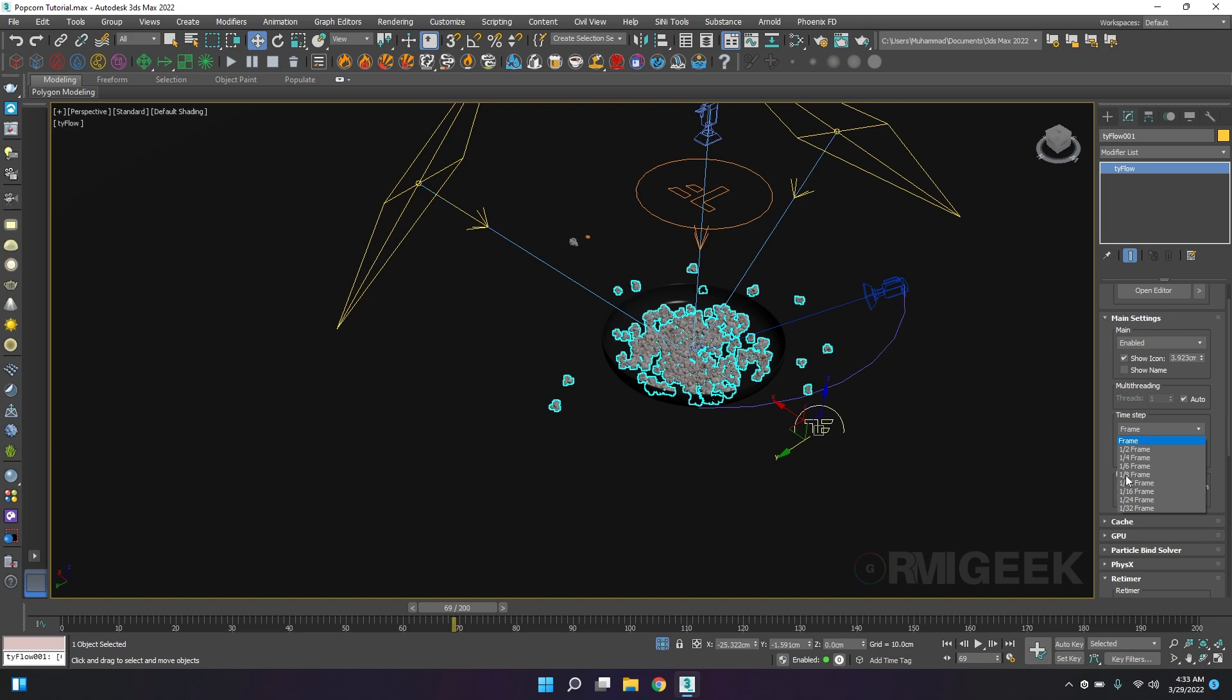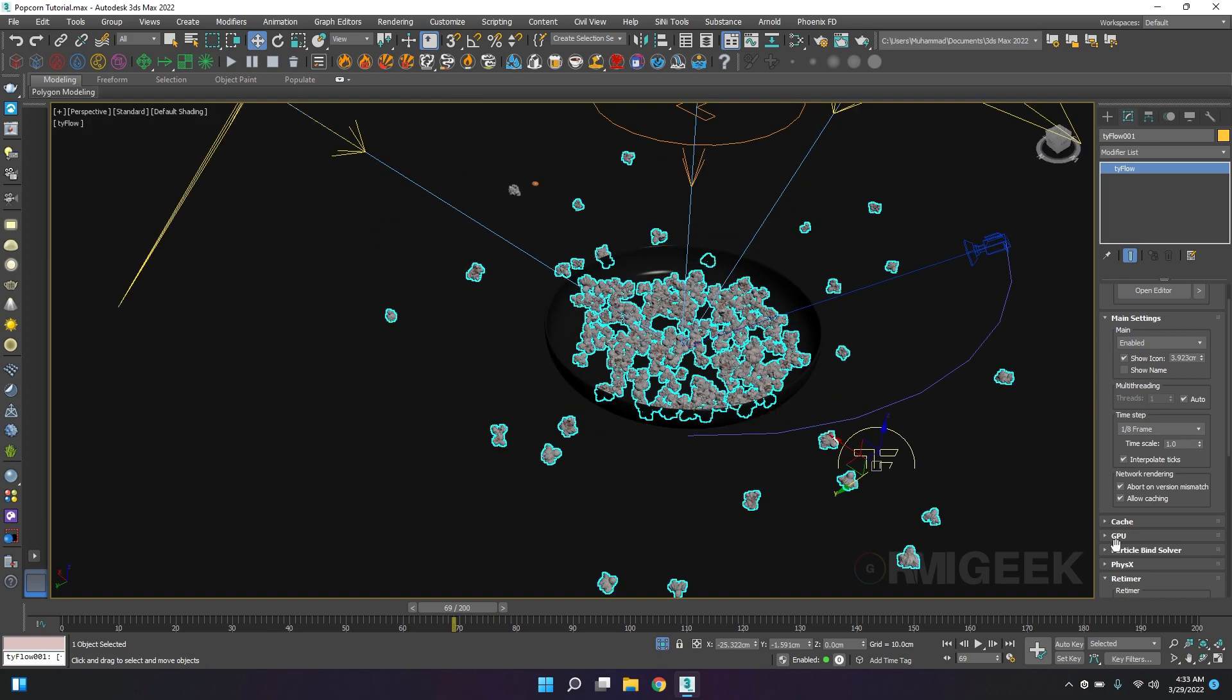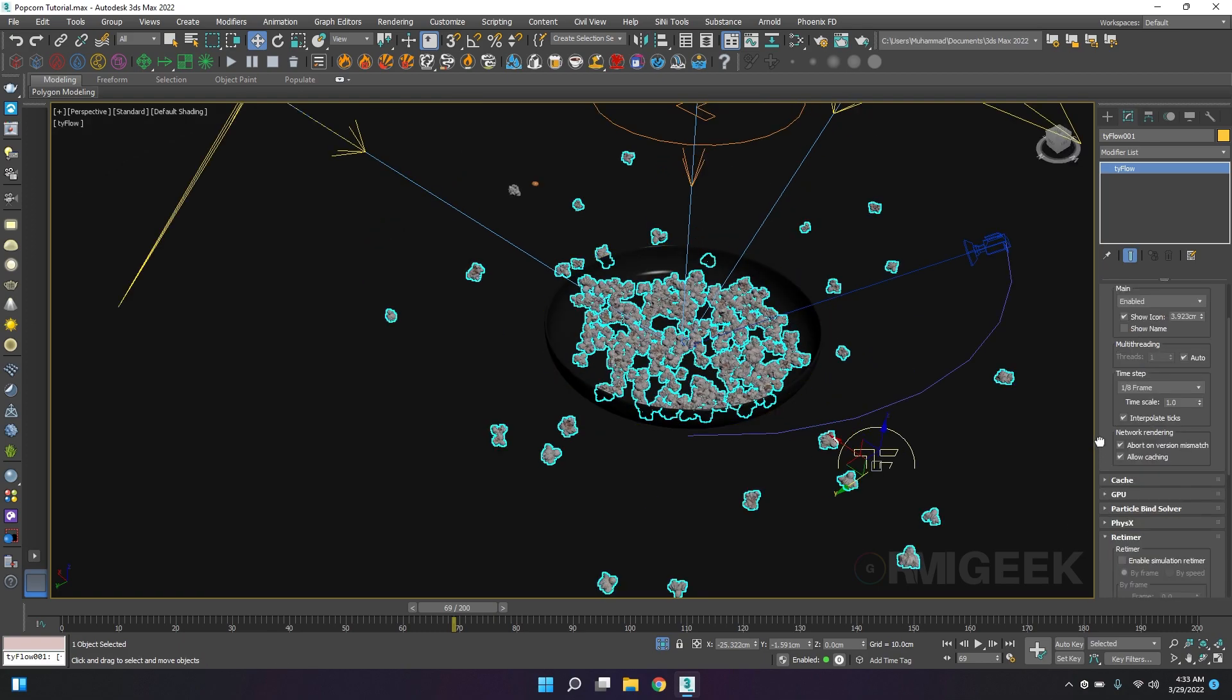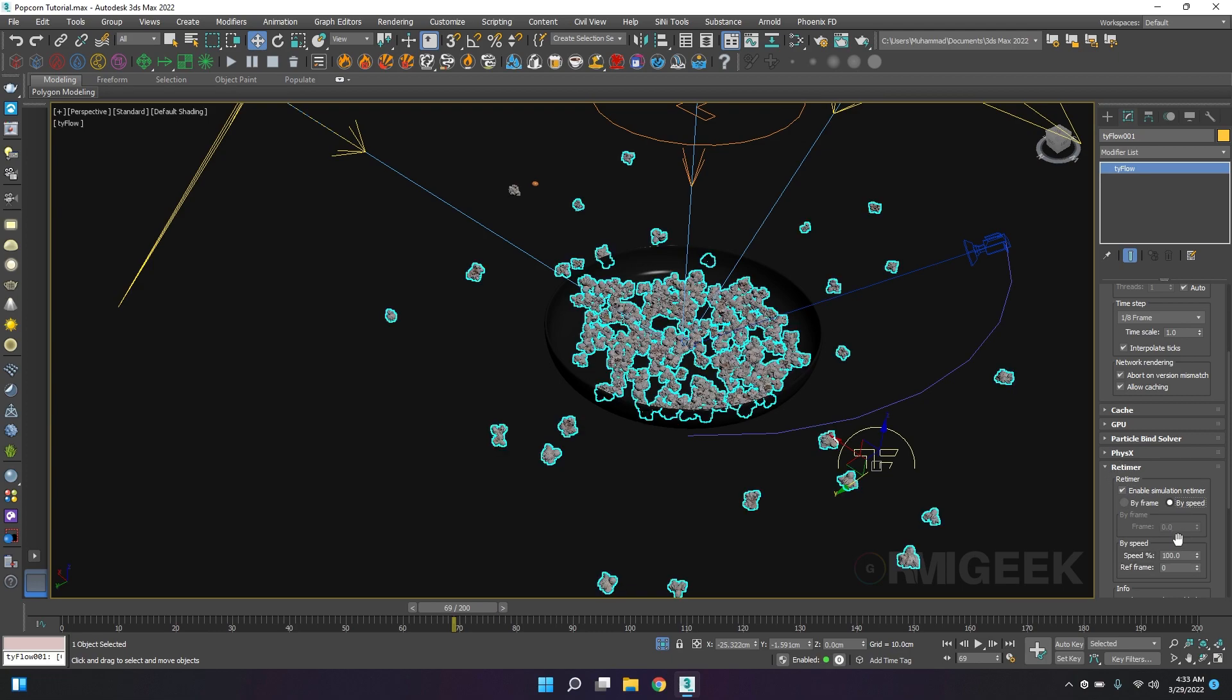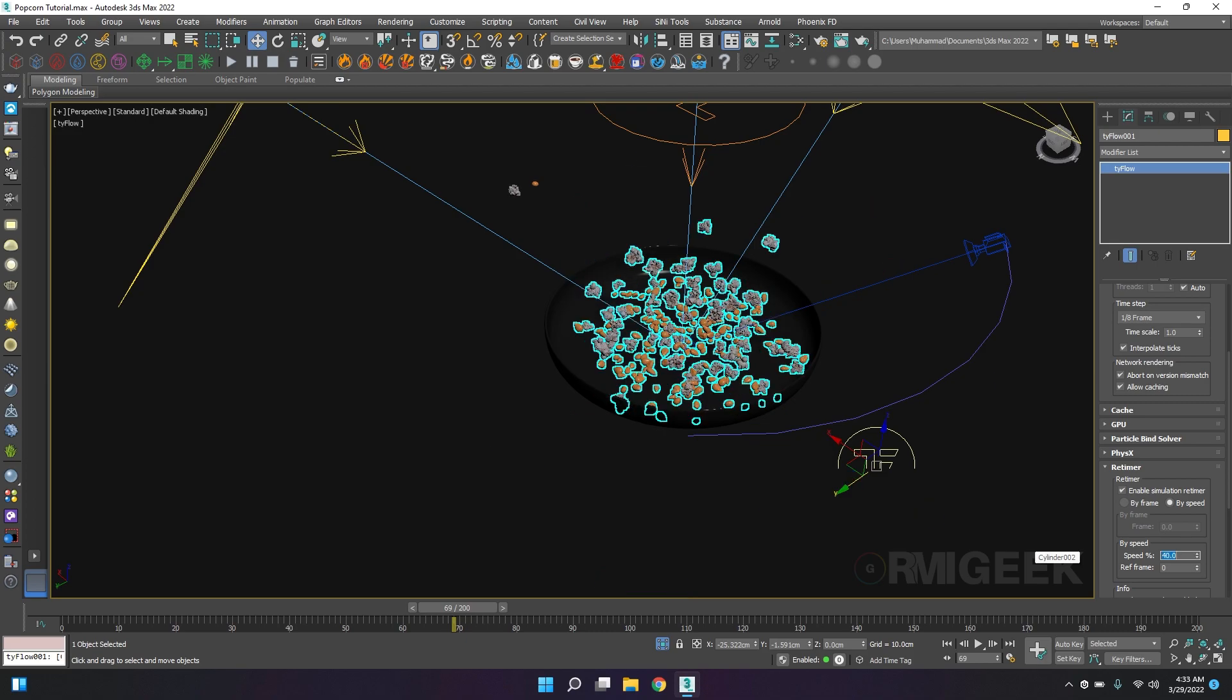I will go with 1 by 8. Now for some slow motion I will decrease its space by 40 percent.